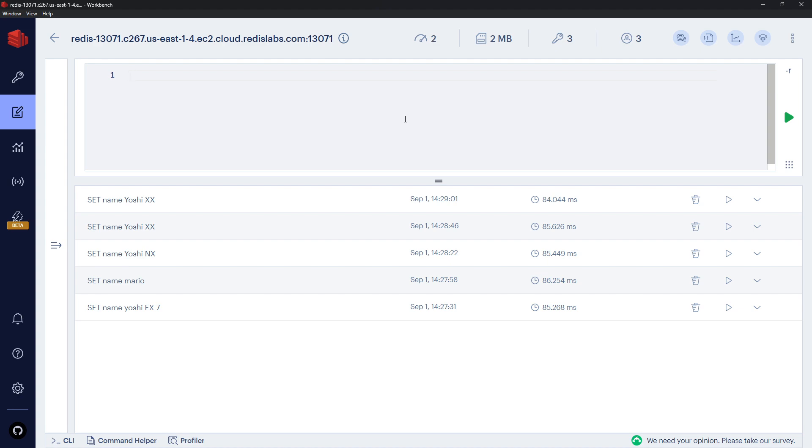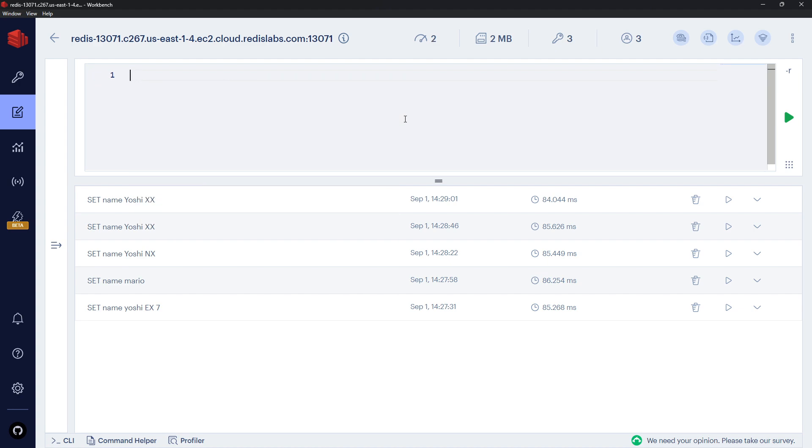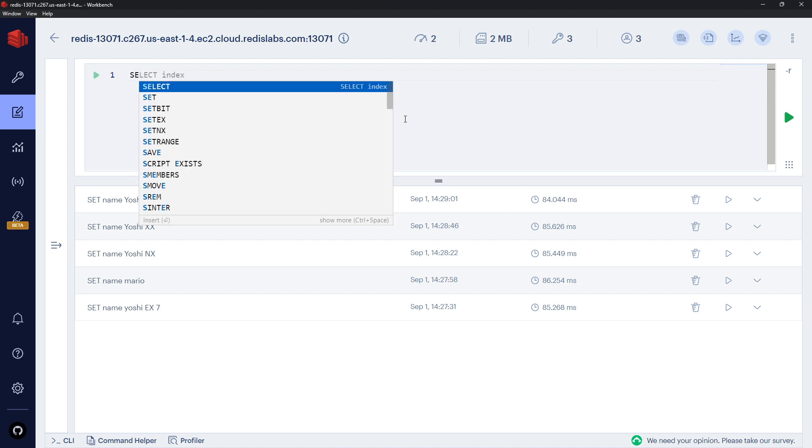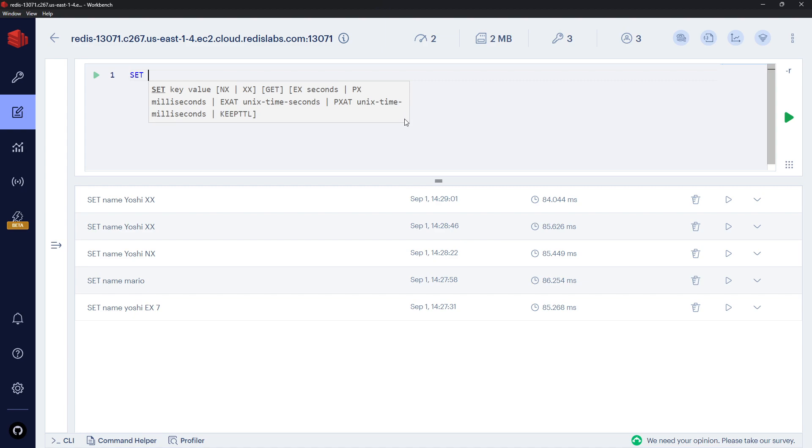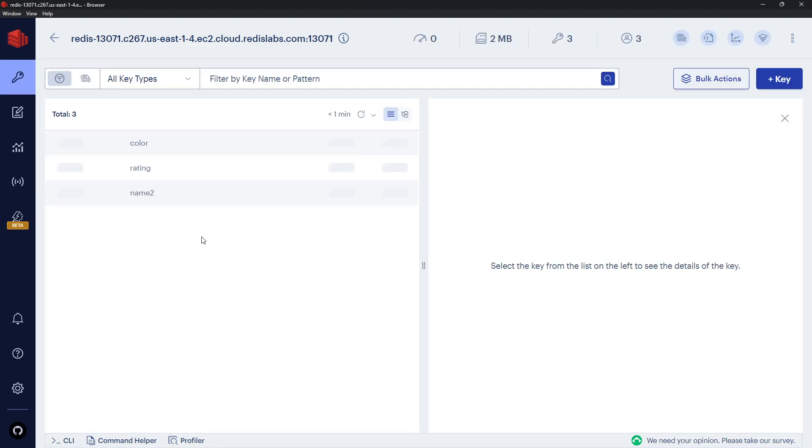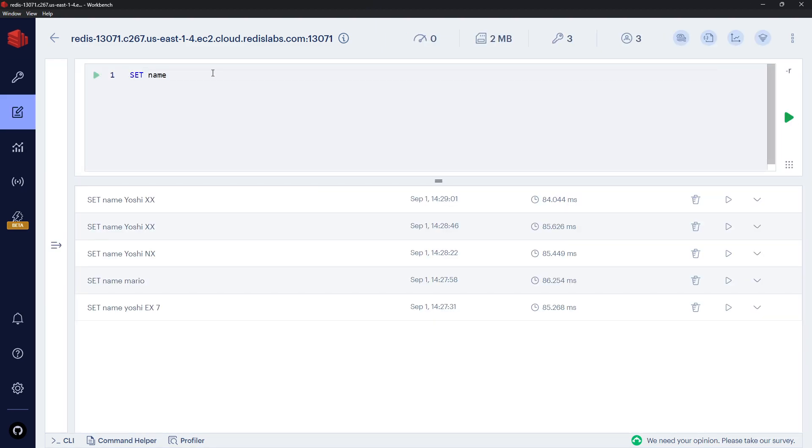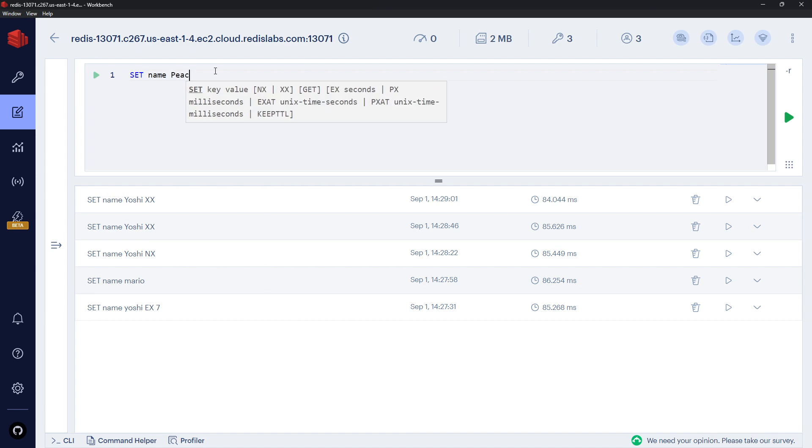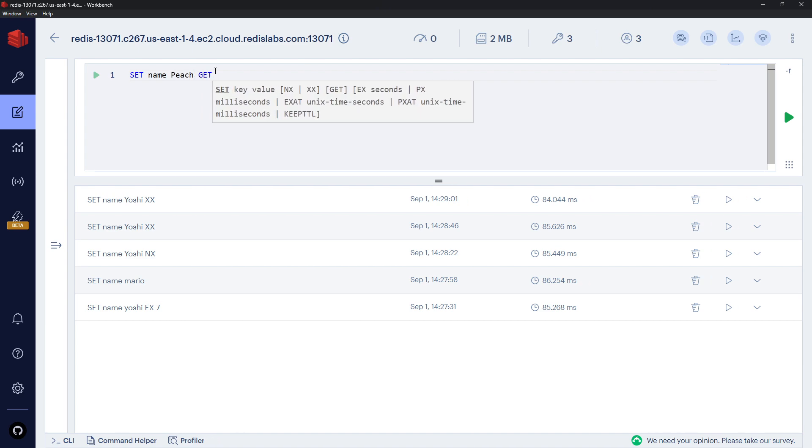All right, so that's those two flags. Let's also do one more flag. I'm going to say SET name - oops - SET name, and remember we no longer have name now. The name is going to be Peach, and I'm going to pass on the GET flag at the end, or the GET option.